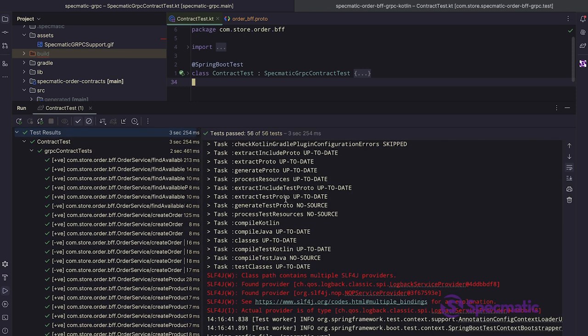Okay. We now understand what these tests are testing. Let's now explore how these tests are written.